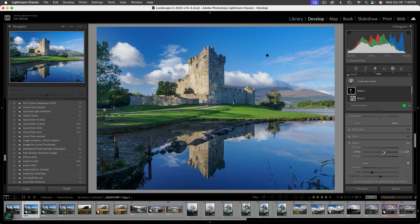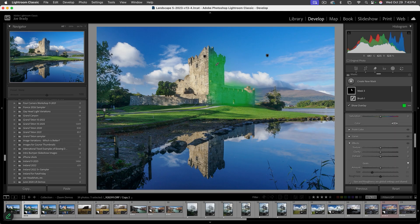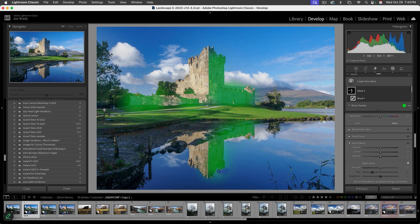Much better. Now let's do the same for the shadow areas of the castle, which are also a little too blue. I'll hit K again and click on the shadow spots, then do the same thing for the reflection. I hold down Alt to turn the brush into a minus — I still have Auto Mask on — and paint away any unwanted areas.